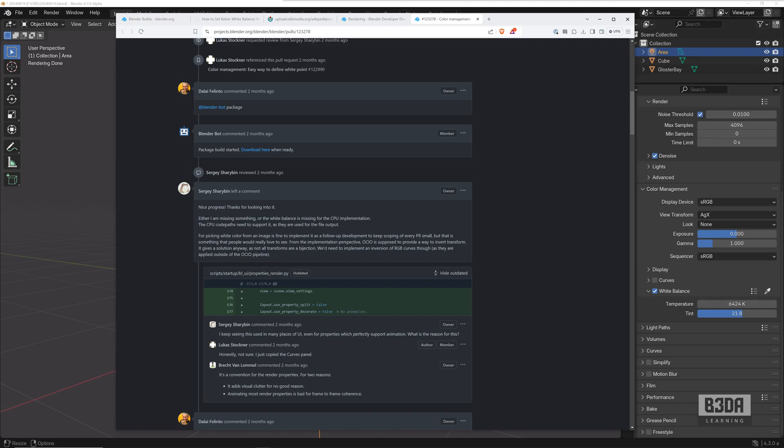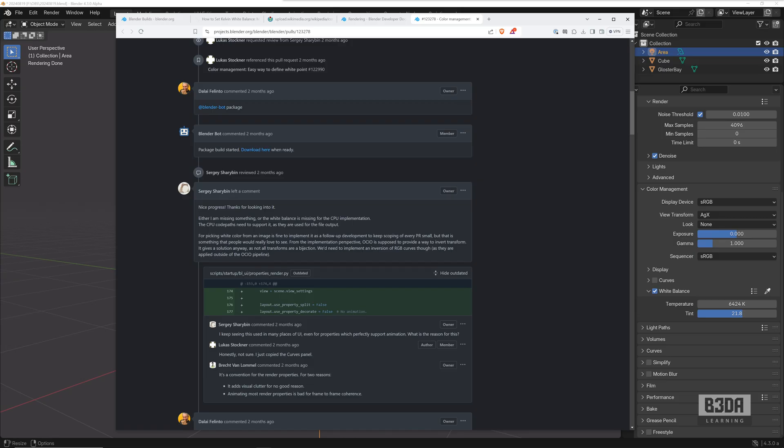I hope you liked this and you can start using this white balance control for your renders. If you think this video is useful and can help others, please give me a thumbs up and subscribe to the channel so you can keep up with more new features of Blender 4.3. See you next time. Bye.